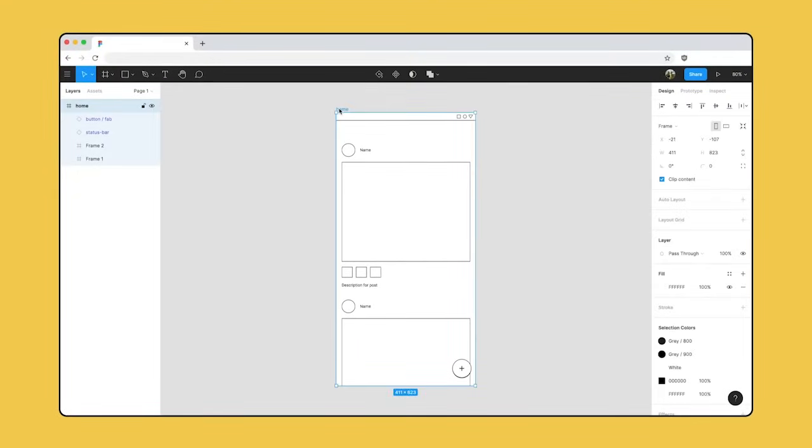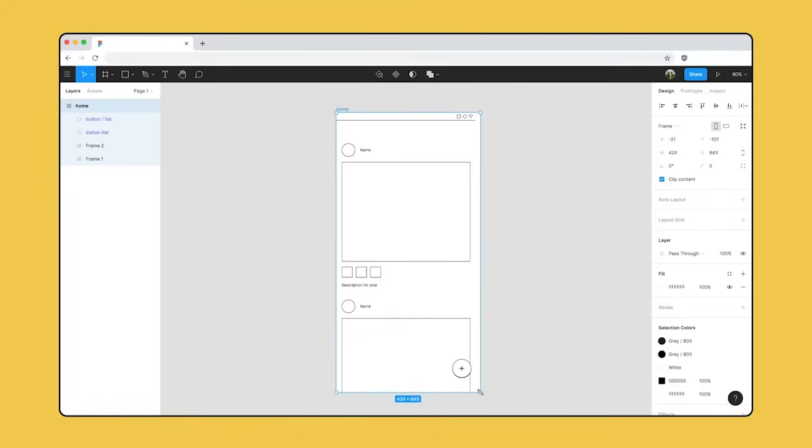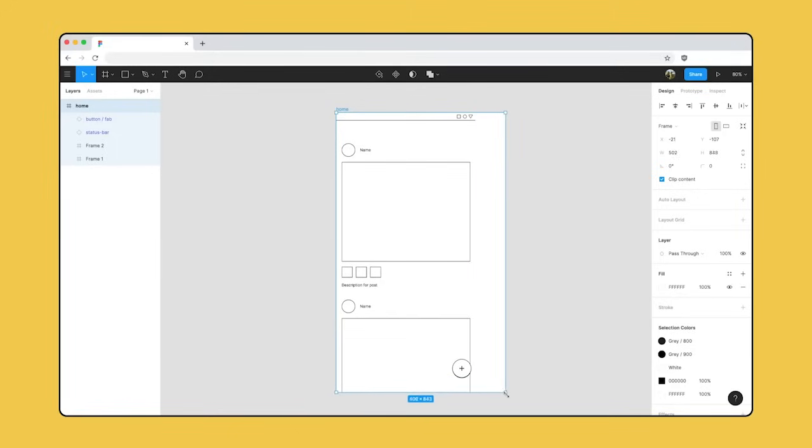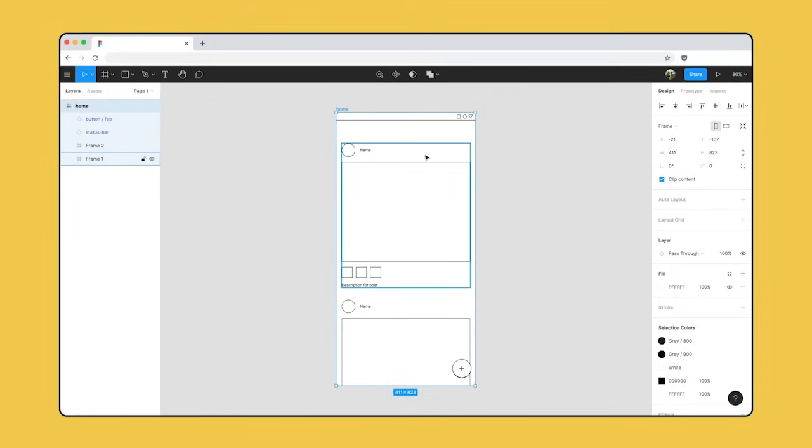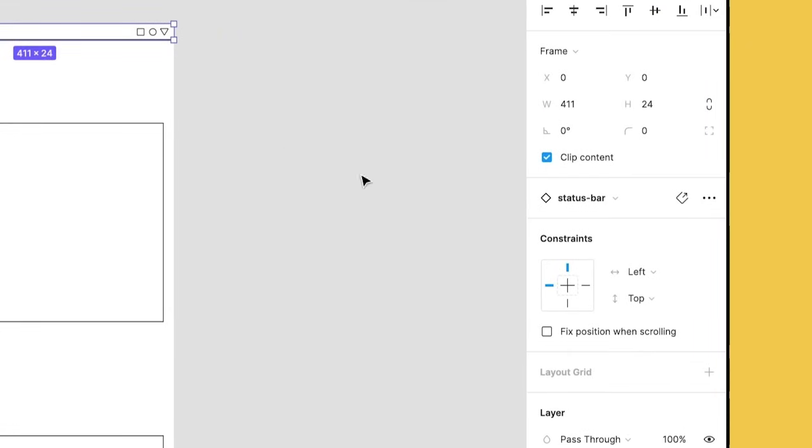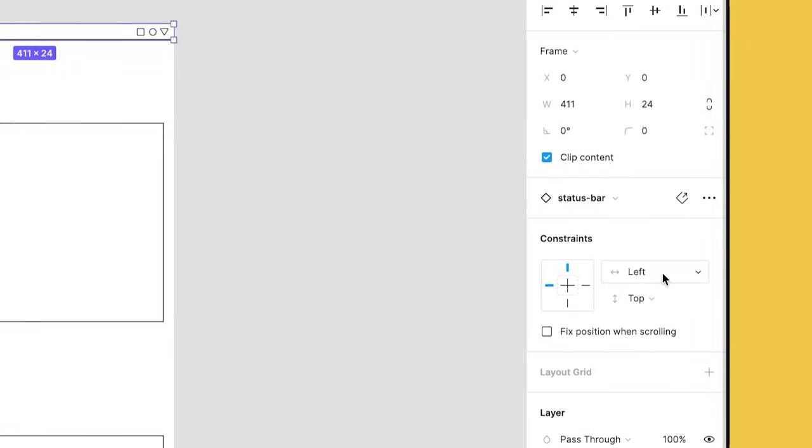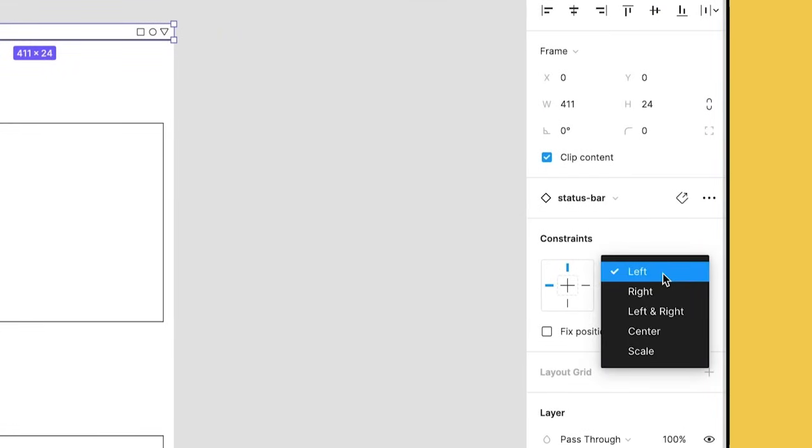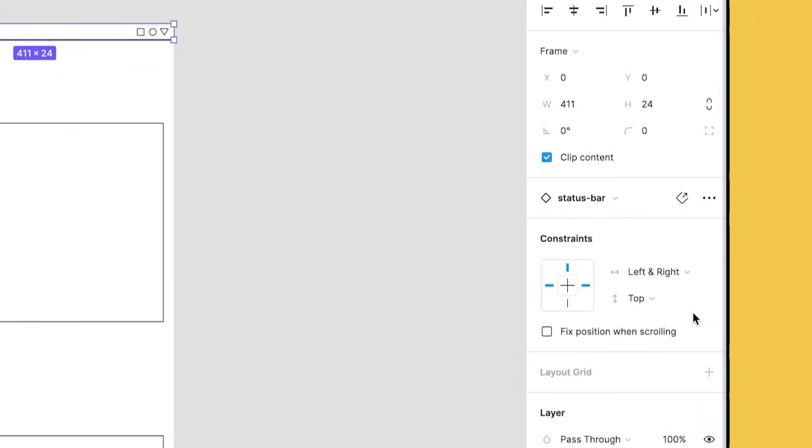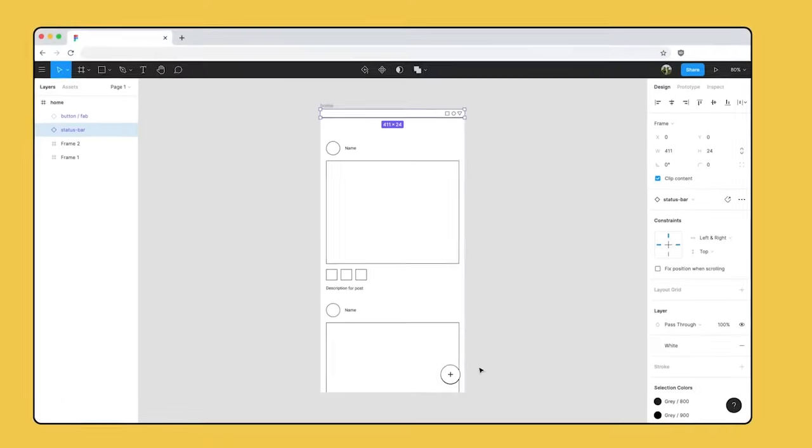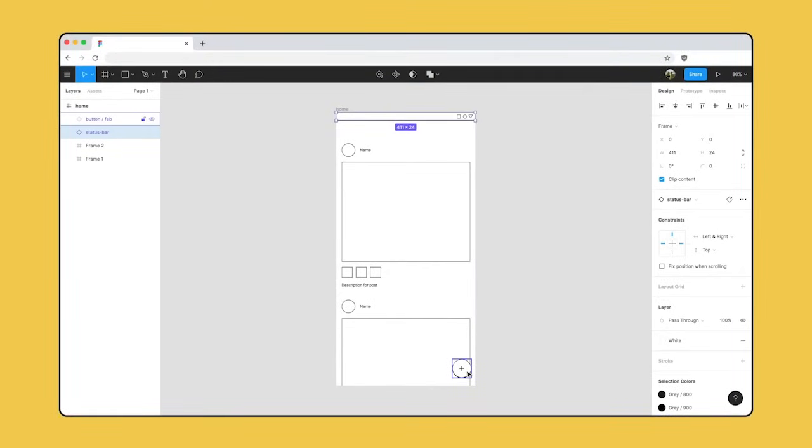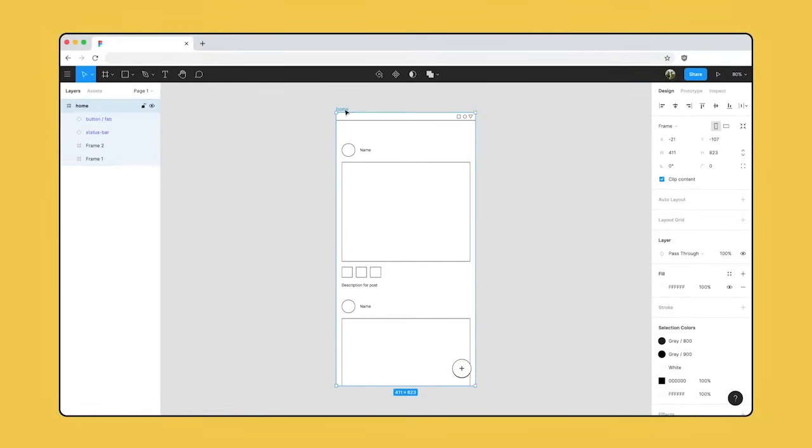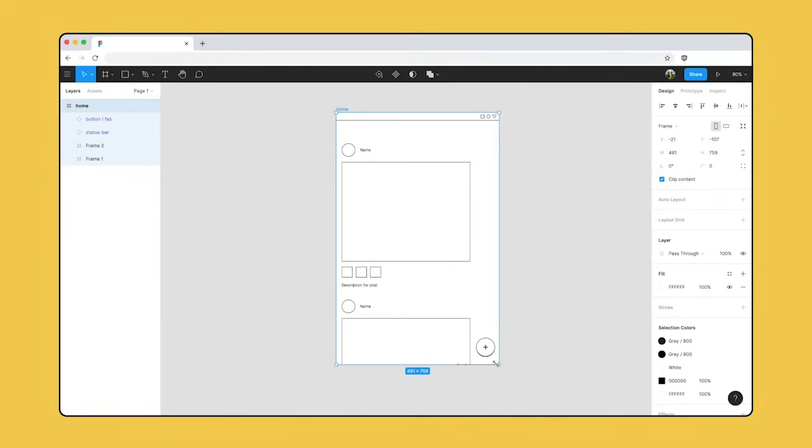Our eventual application will need to adapt to different screen sizes. If we want to resize our frame now, our components don't change. We can make sure they respond to different frame sizes using constraints. At the moment, our constraints are set to the top and left by default. We want the status bar to take up the full width of the frame. So we'll keep the vertical constraints at top and set our horizontal constraints to left and right. We'll set the constraints for the FAB at the bottom and right. Now when we resize our frame, the components will respond according to their constraints.